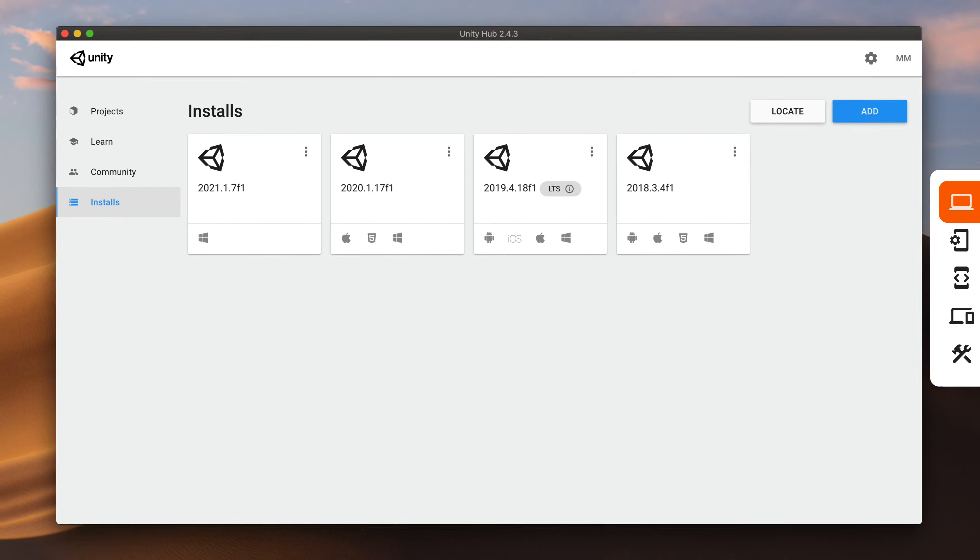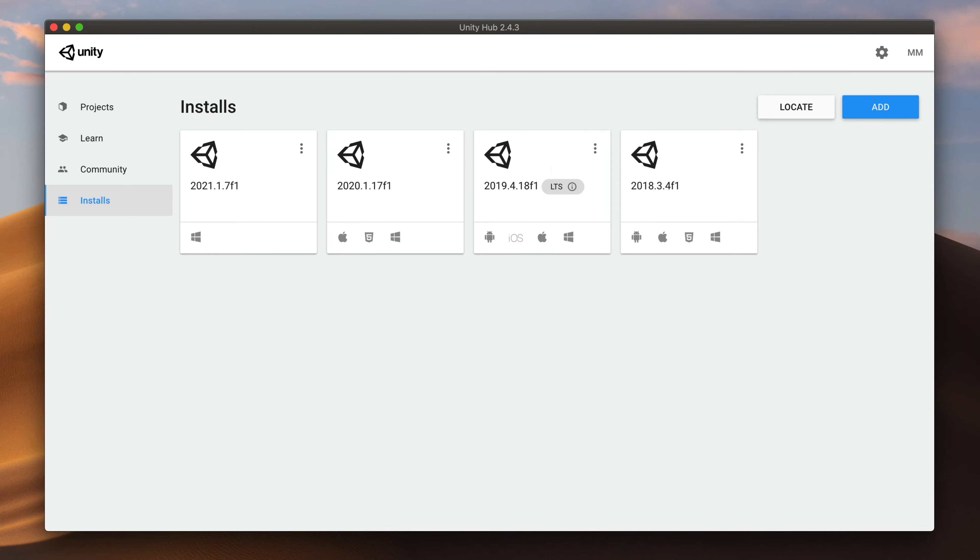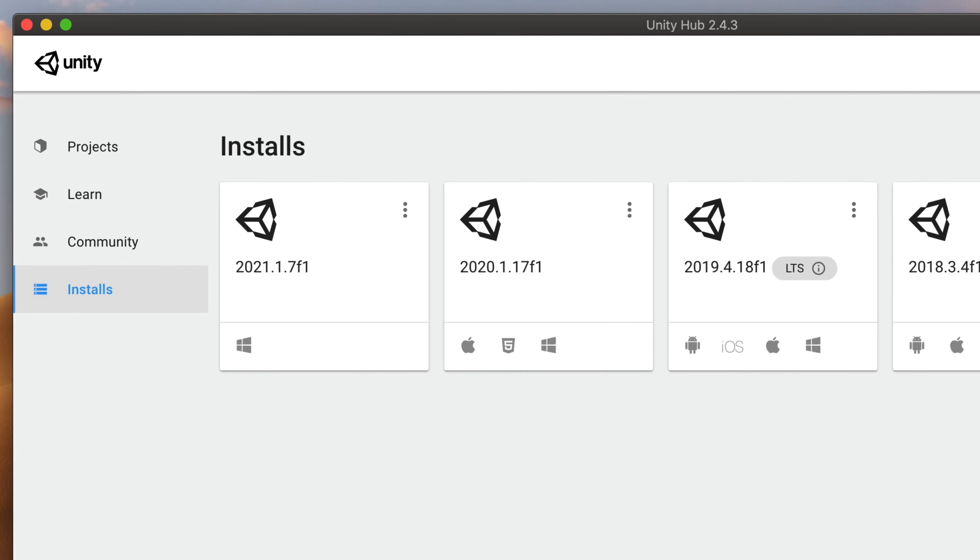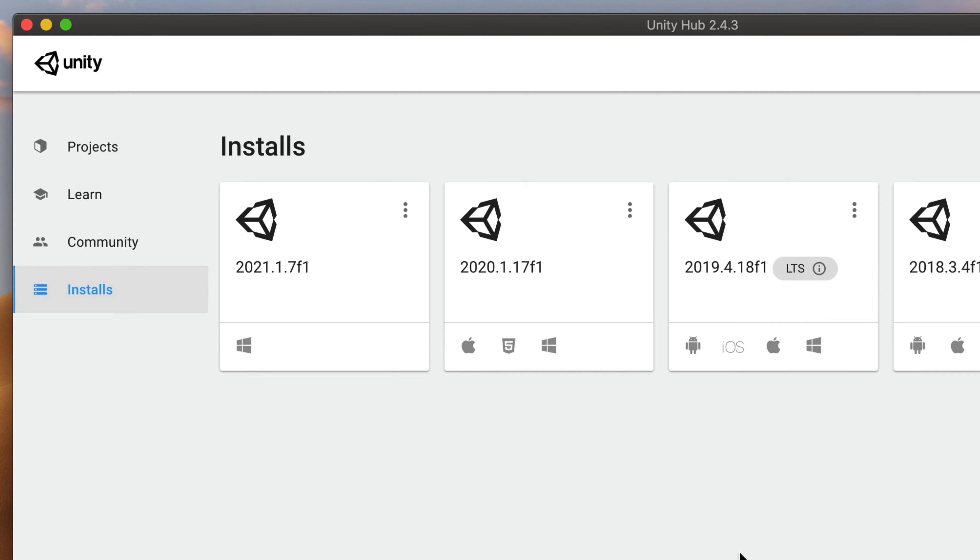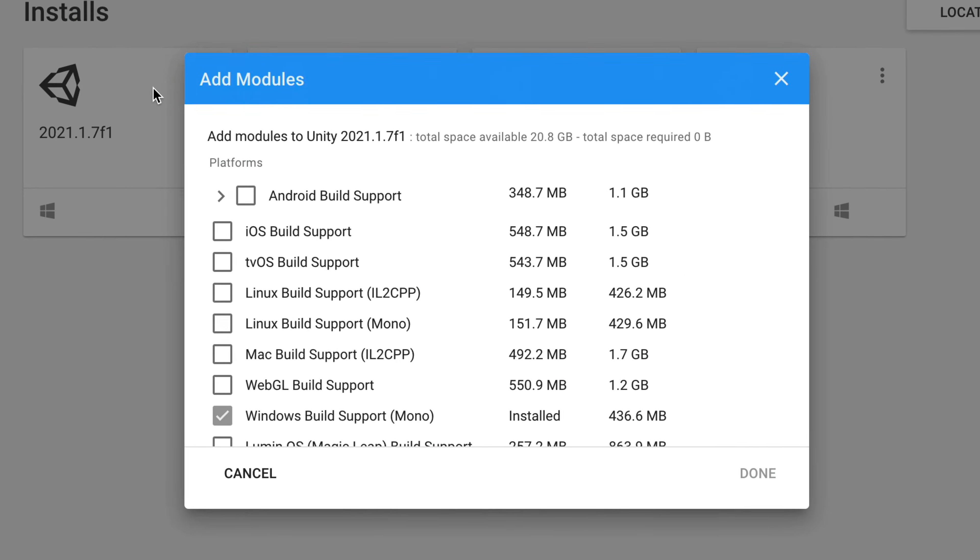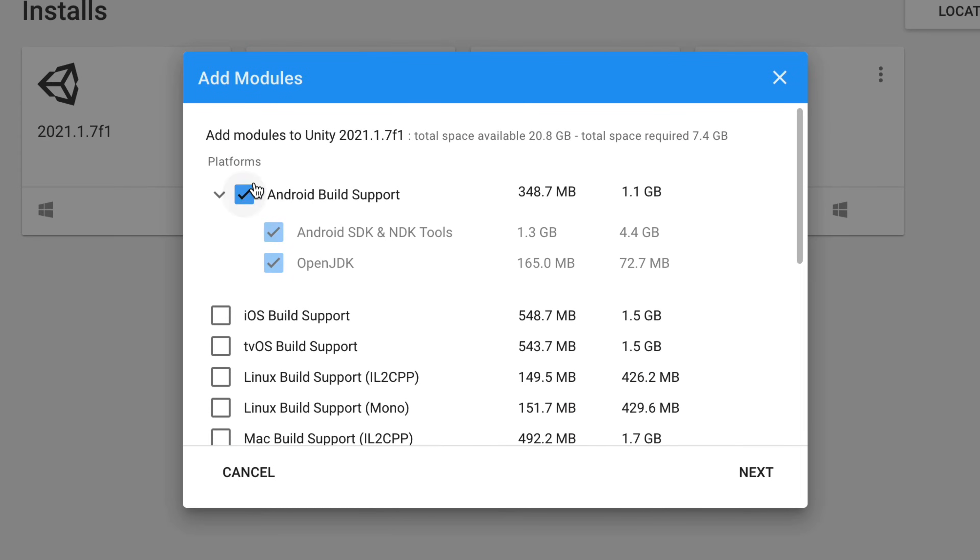Let's start with setting up everything so that your game will be compatible with Android devices. First, in the Unity Hub, make sure that the install you're using has a small Android icon like here. If not, press those small three dots, click on Add Modules and then select Android Build Support.